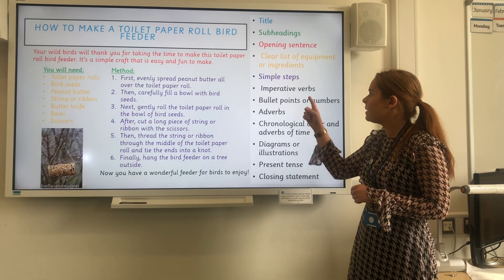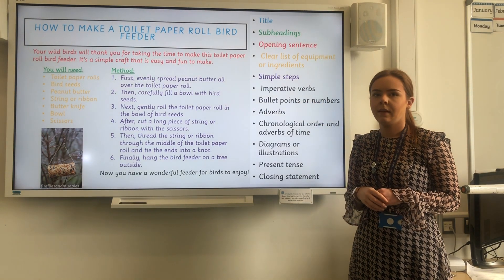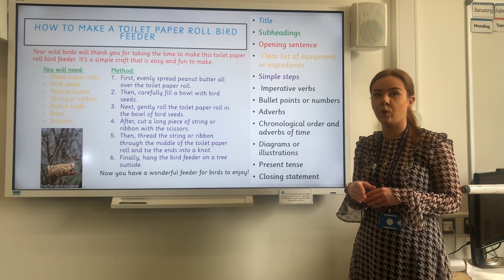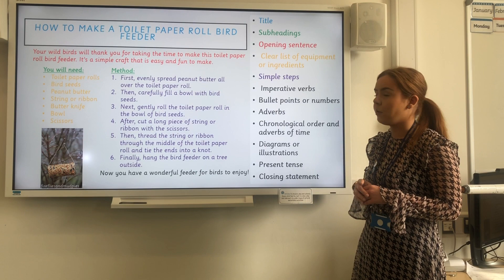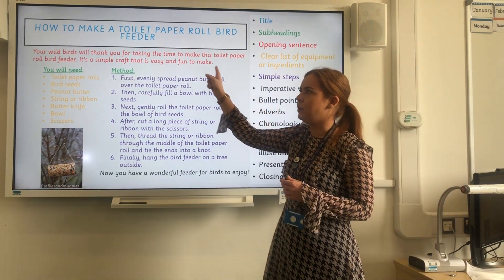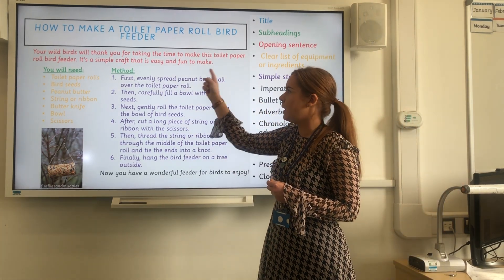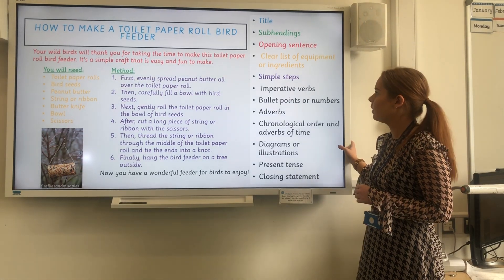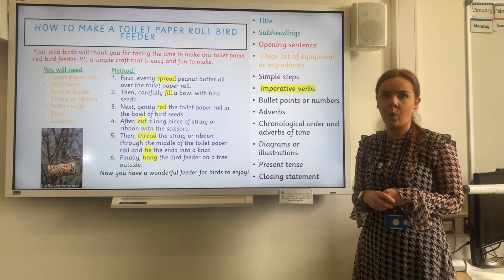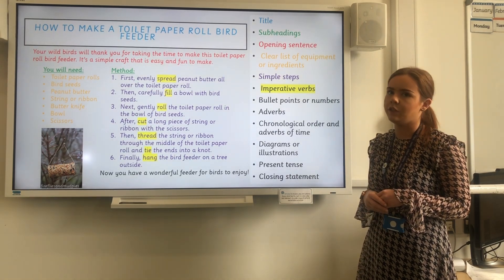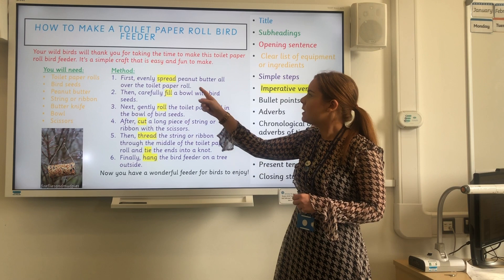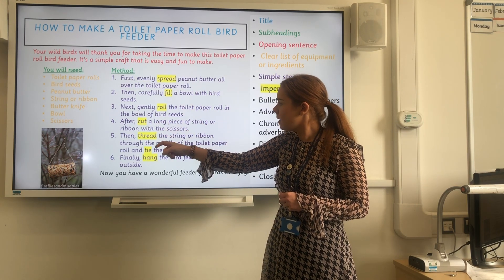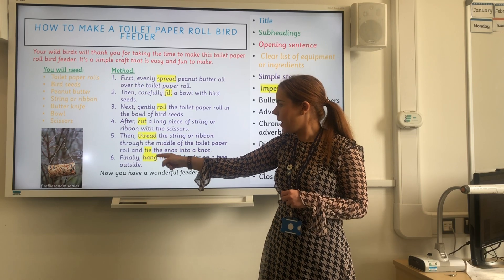Next we are going to need some imperative verbs. Remember, imperative verbs are verbs that tell you what to do. They are going to be included in the method, so see if you can spot any. We've got quite a few imperative verbs in this instruction text: spread, fill, roll, cut, thread, tie, and hang.